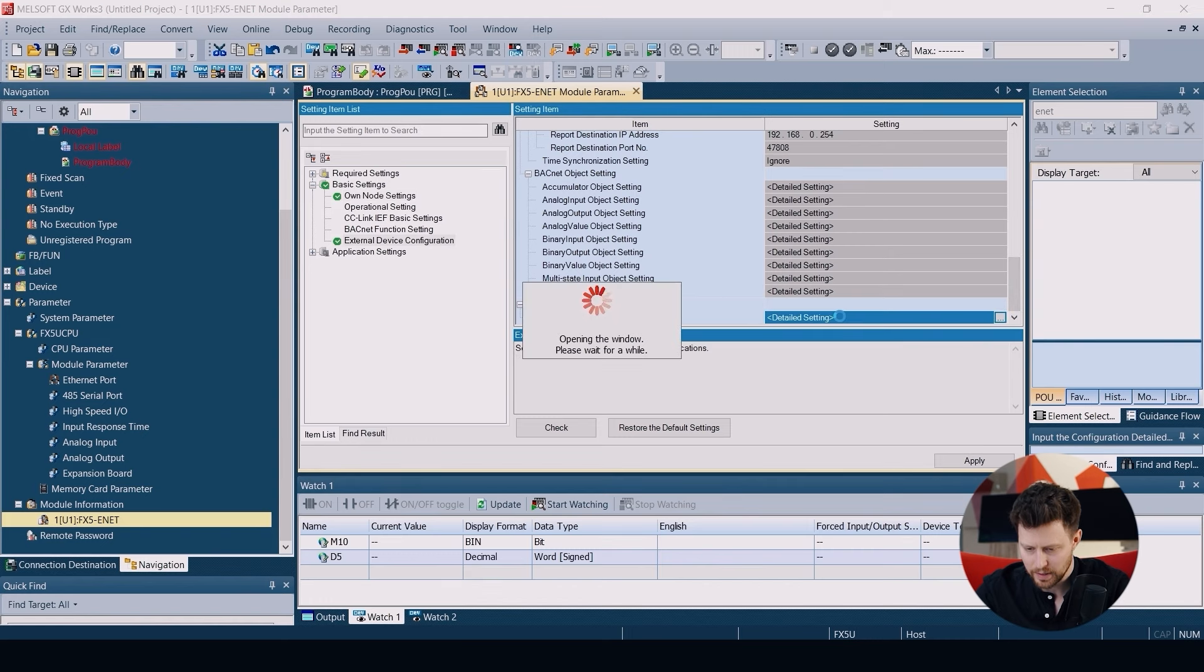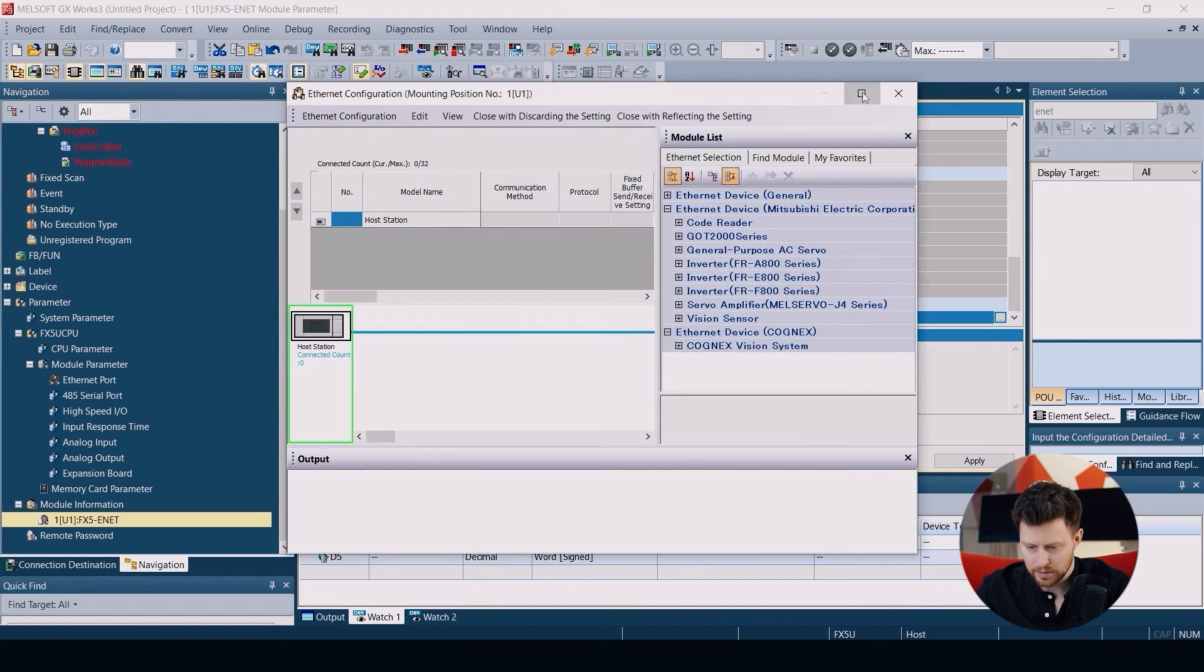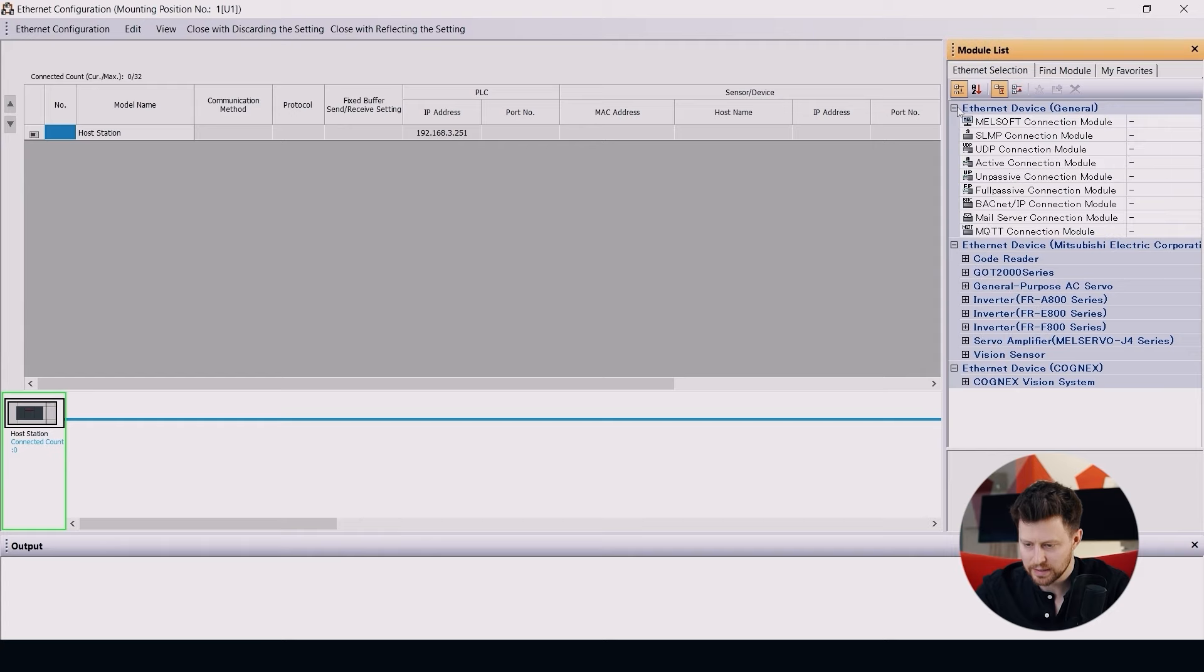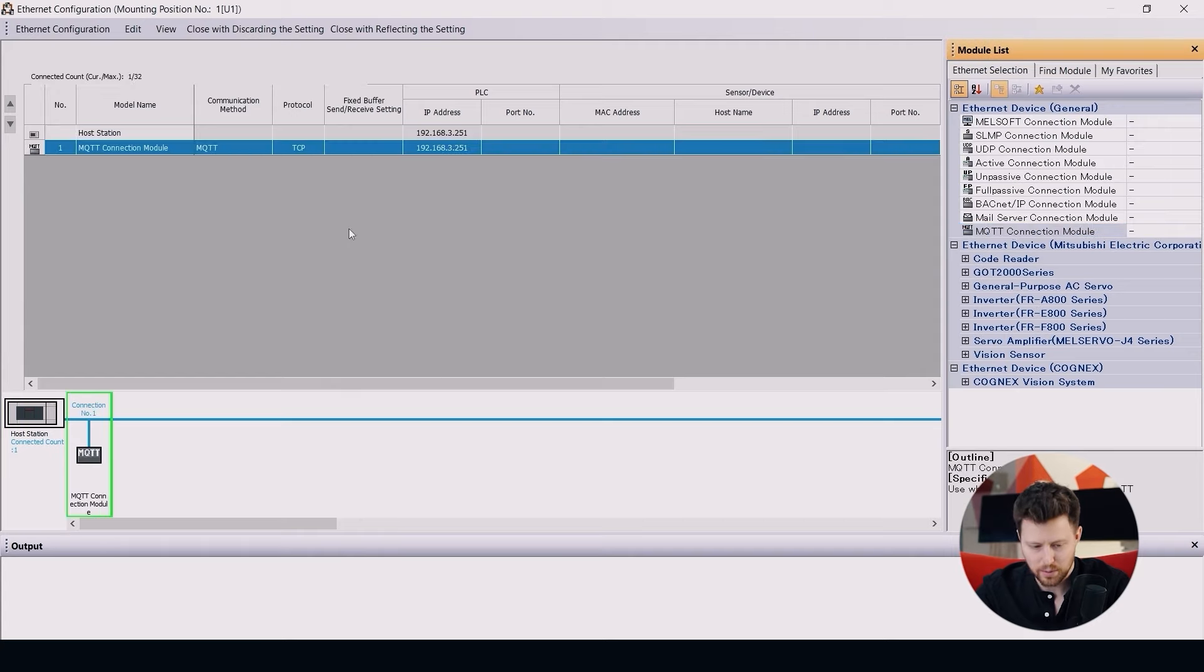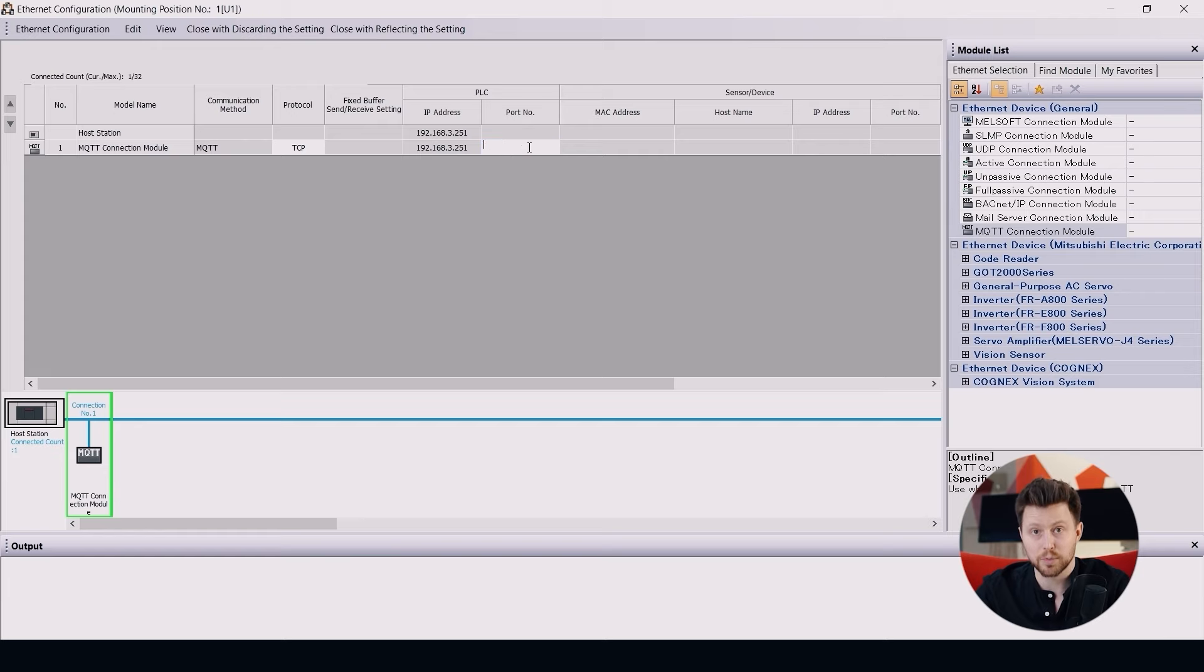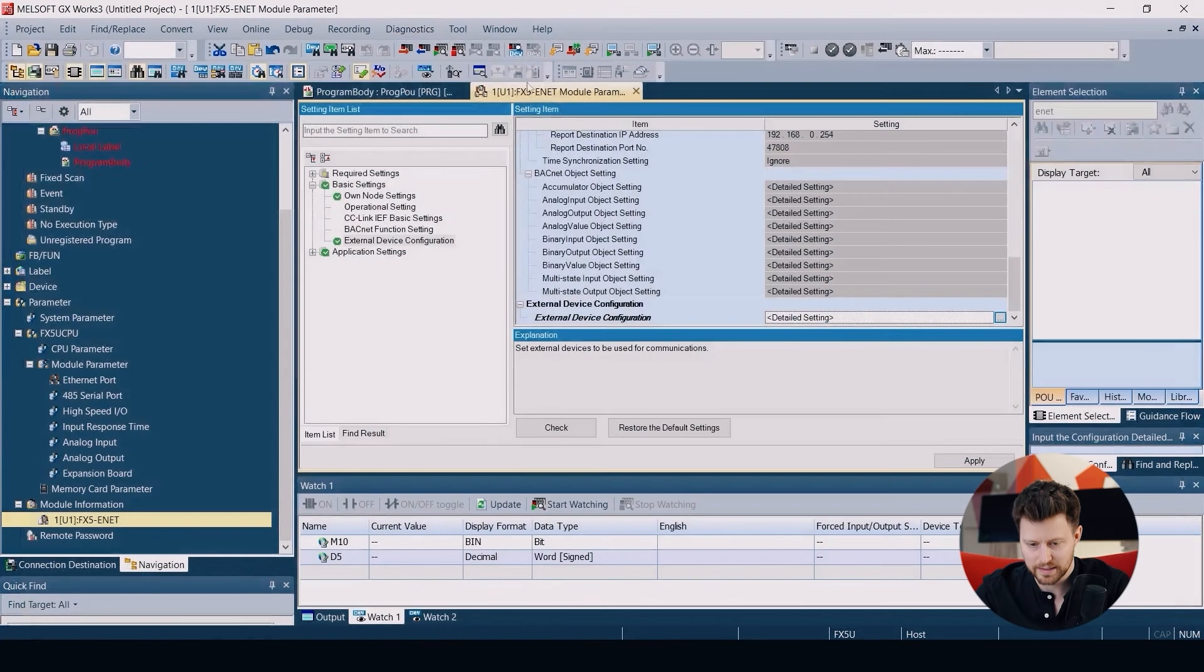Then we will scroll down to find the external device configuration. We click on this and here we look for the Ethernet device general and MQTT connection module. We can add this to our configuration. The protocol will be TCP for us. The port number we already know. Let's put it here and then close with reflecting the settings.